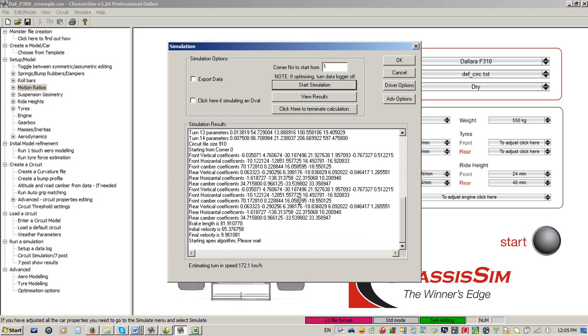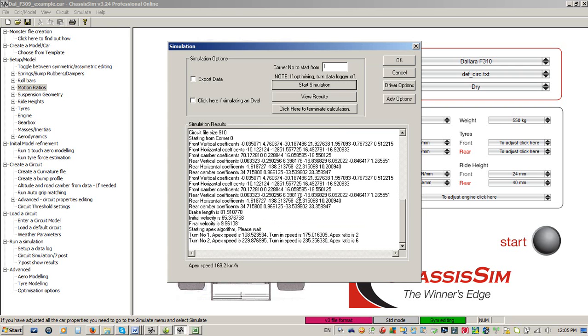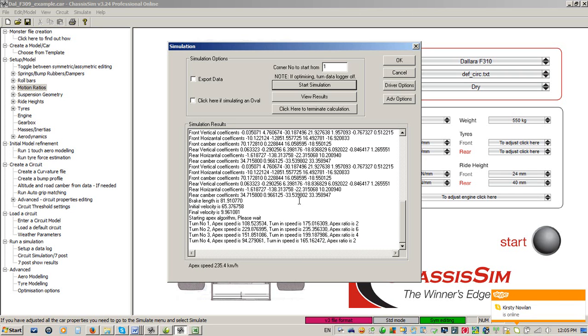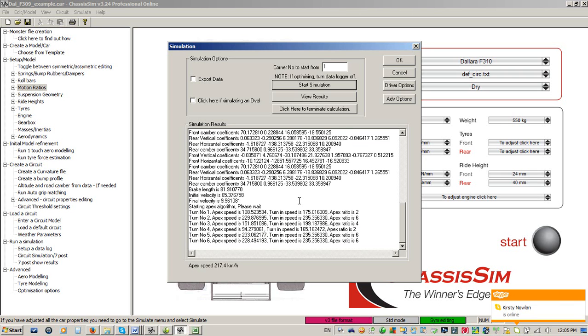And that, ladies and gentlemen, is just how easy it is to get up and running with the online simulation using the ChassisSim tutorial. That is just how accessible simulation is.